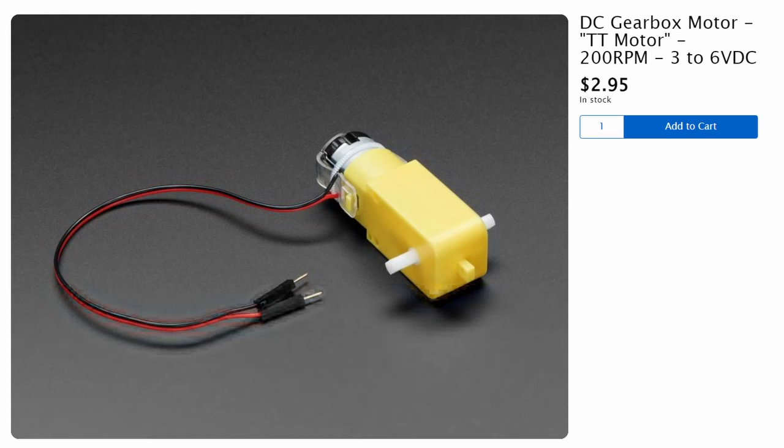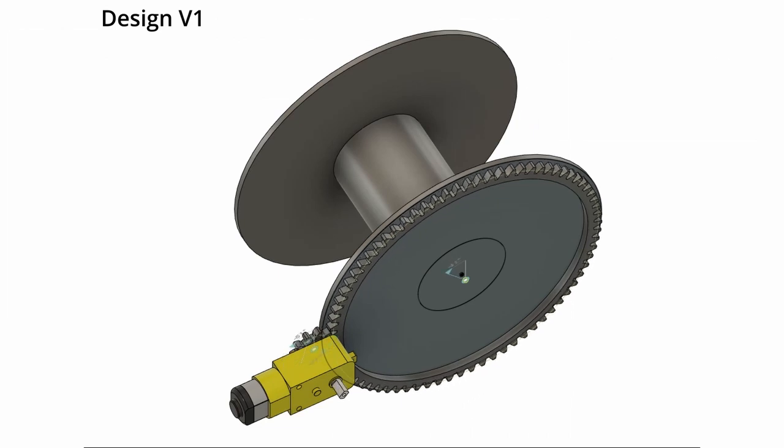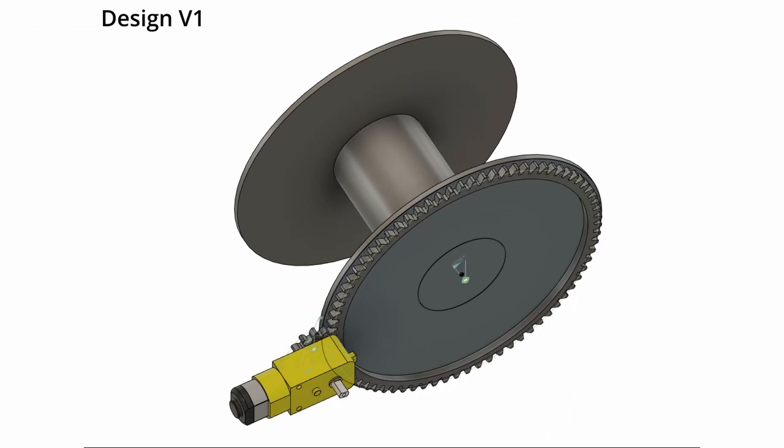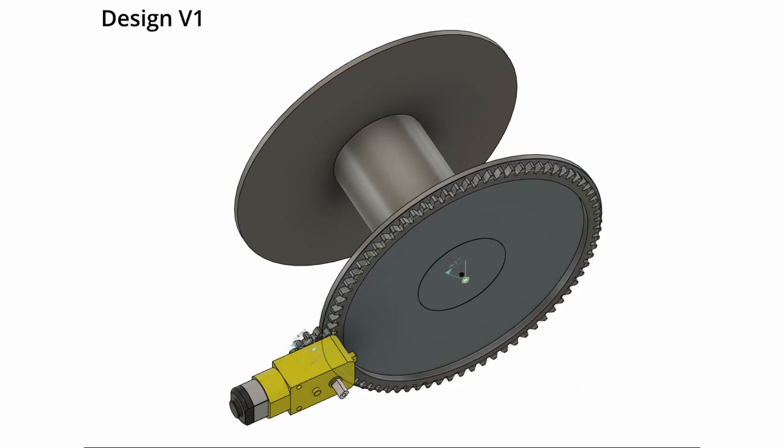Now I want to talk about some designs that I'm thinking for doing the spool holder and how I'm going to figure out how to design that. All of the animations I'm going to be showing now are made on Fusion 360.